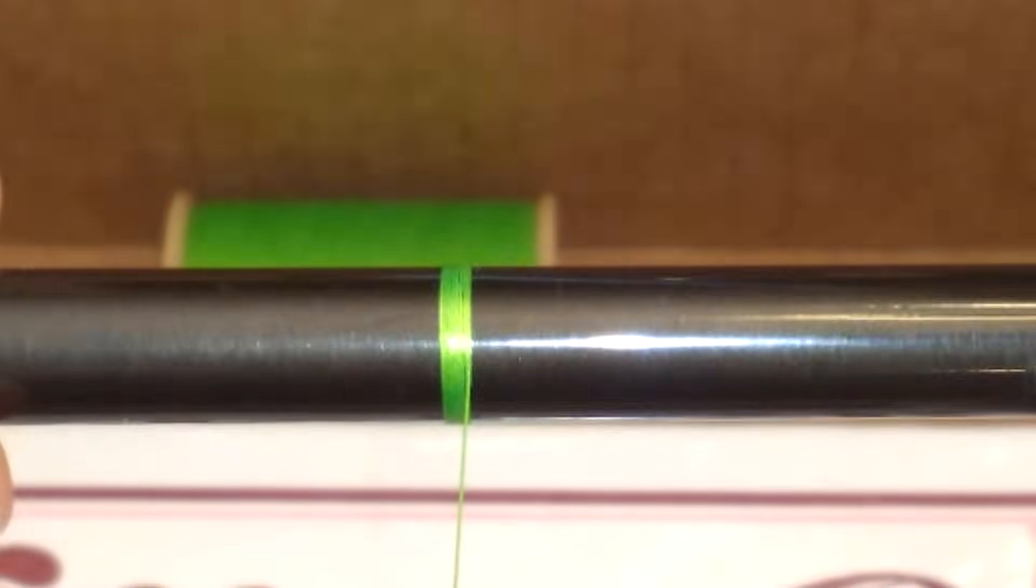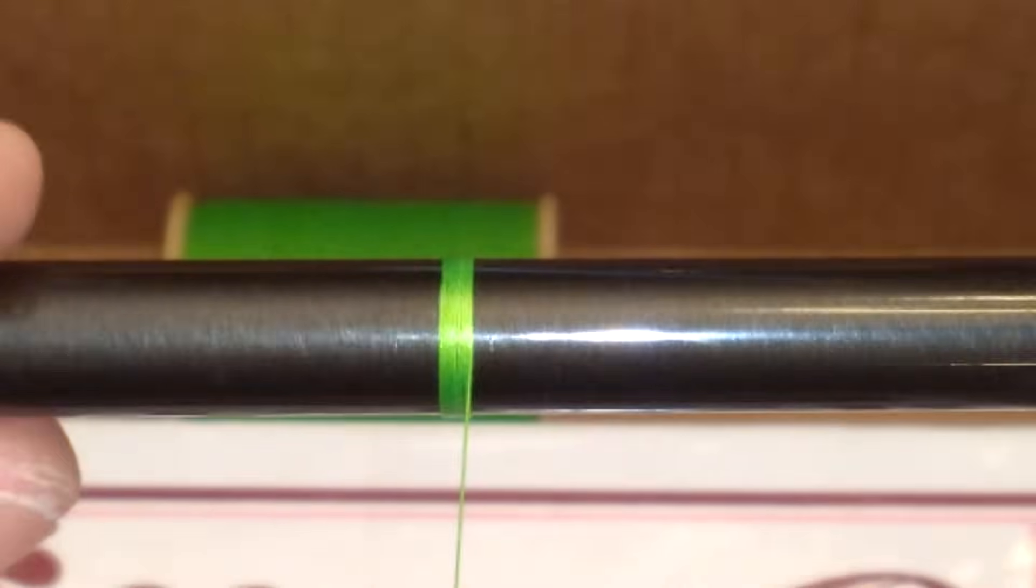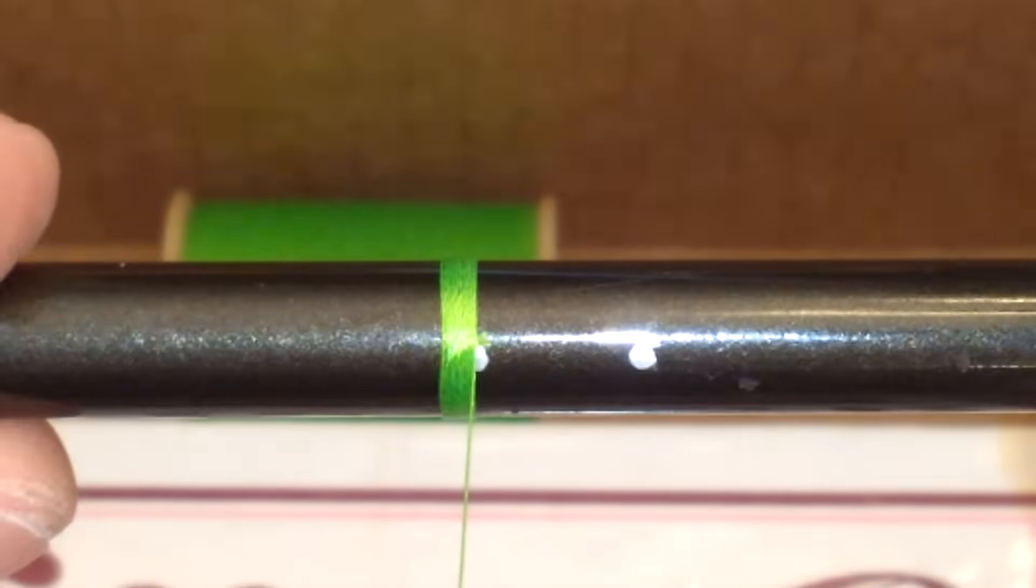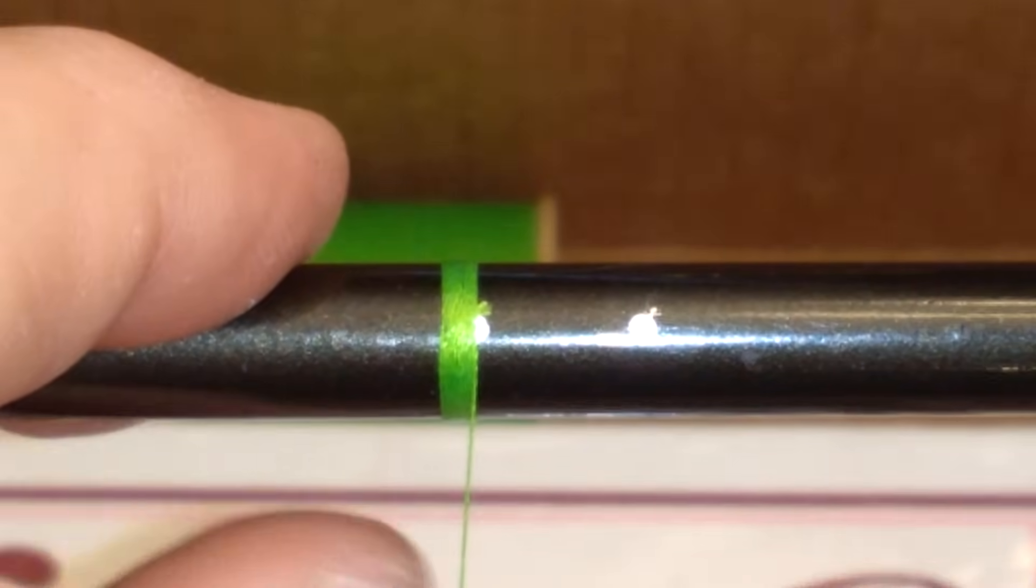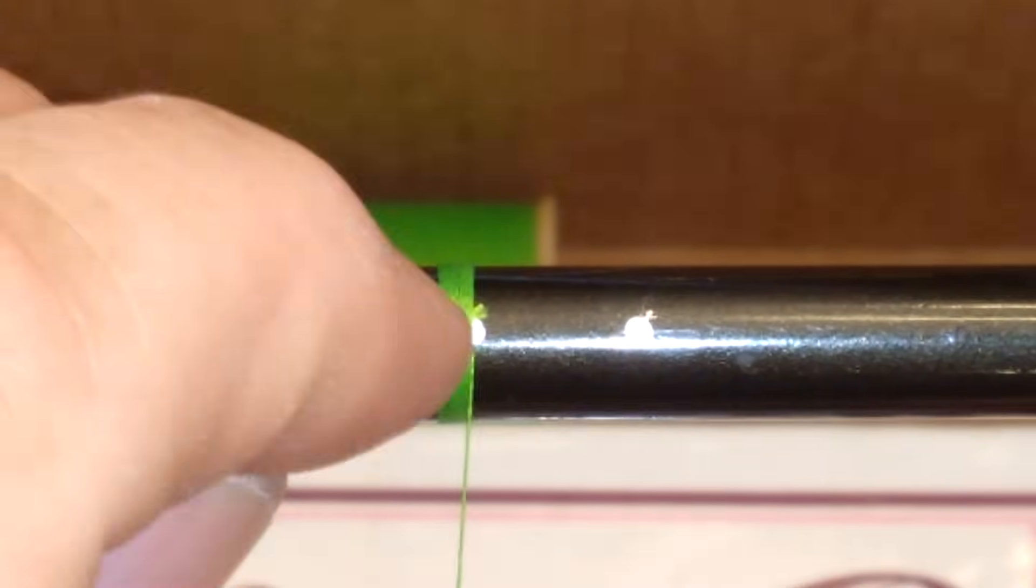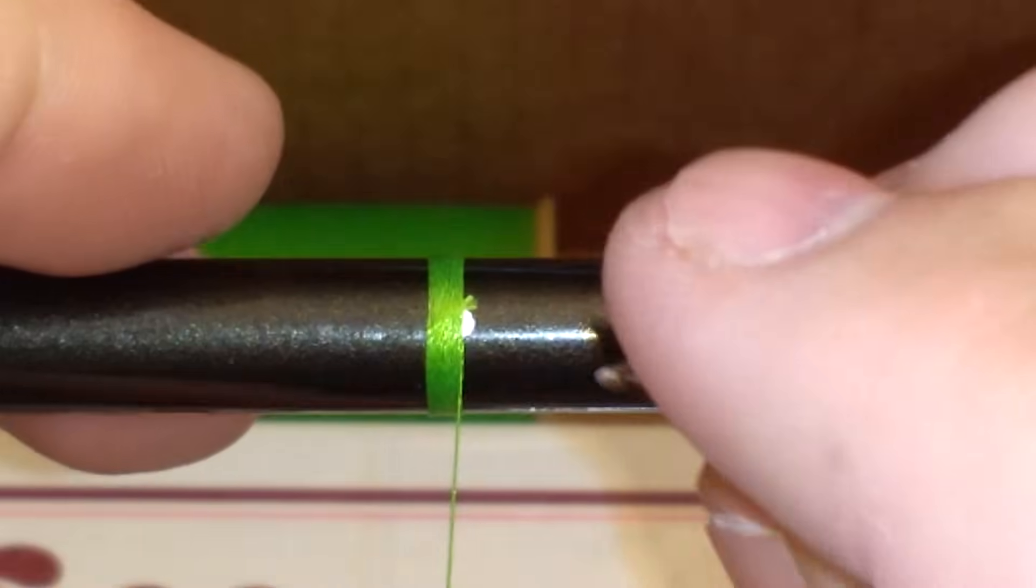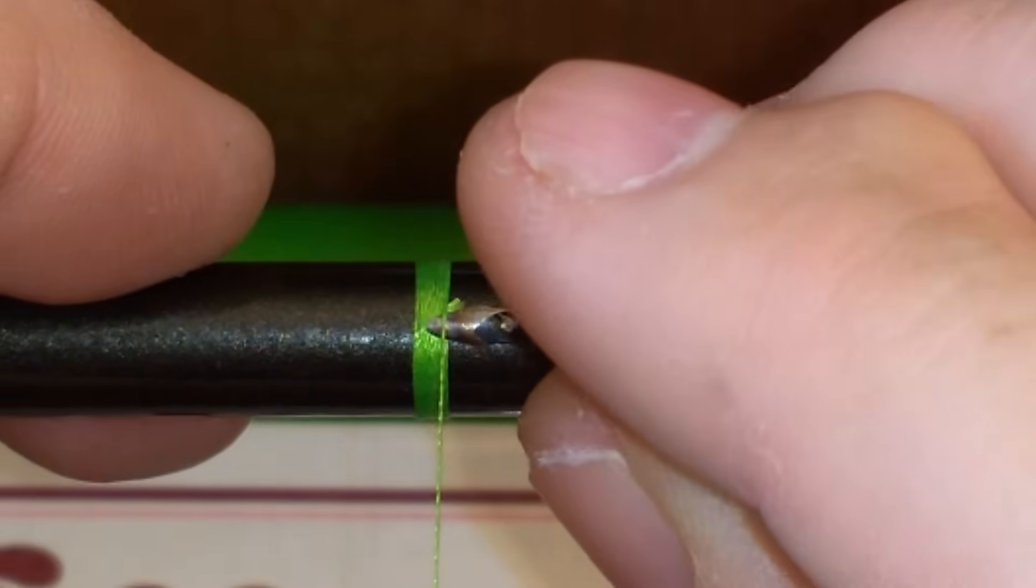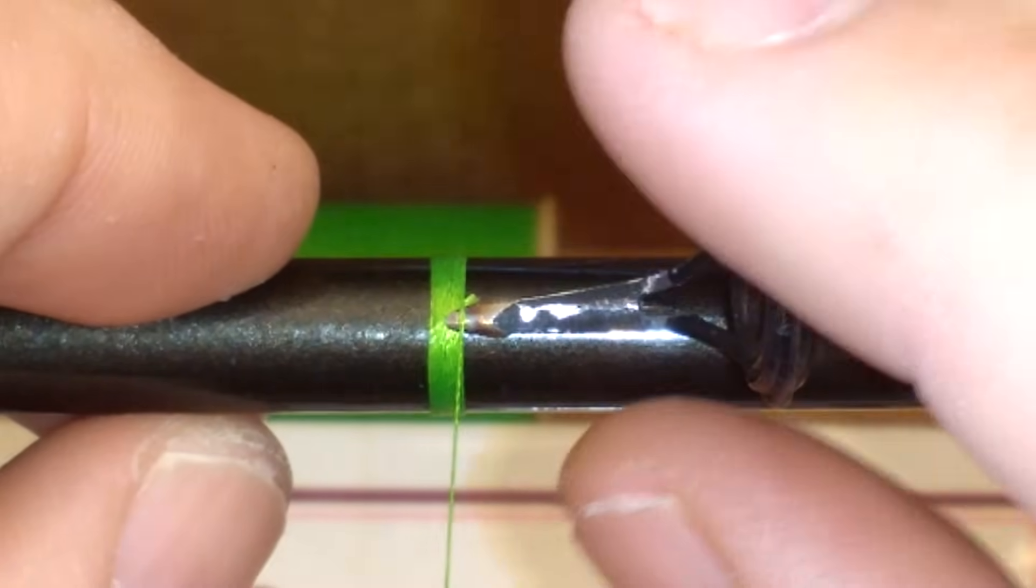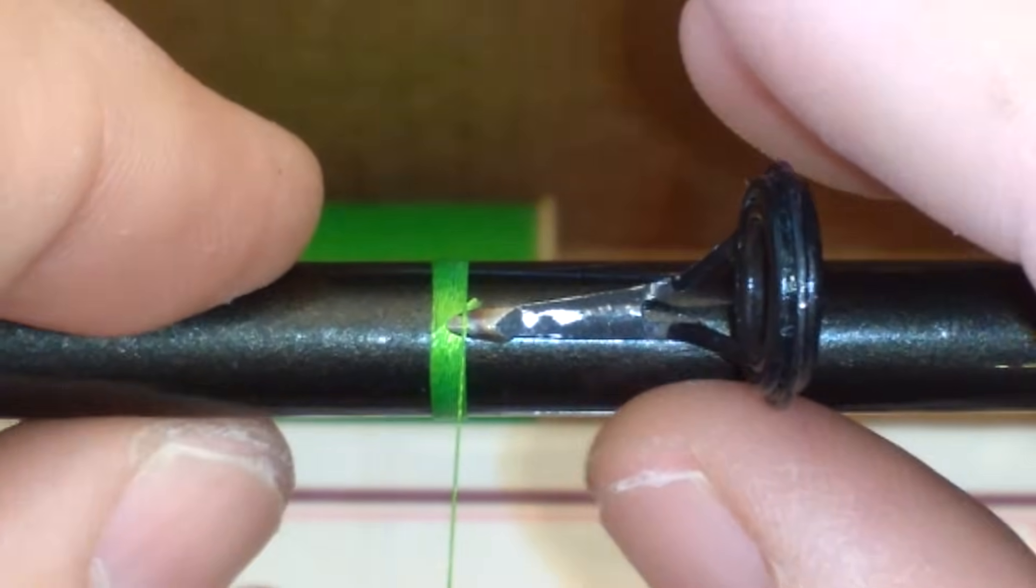Get some more wraps going here. That's approximately where I want to start my guide on this rod. All I'm going to do now is just slide this guide up under where I've been wrapping and try to line it up.